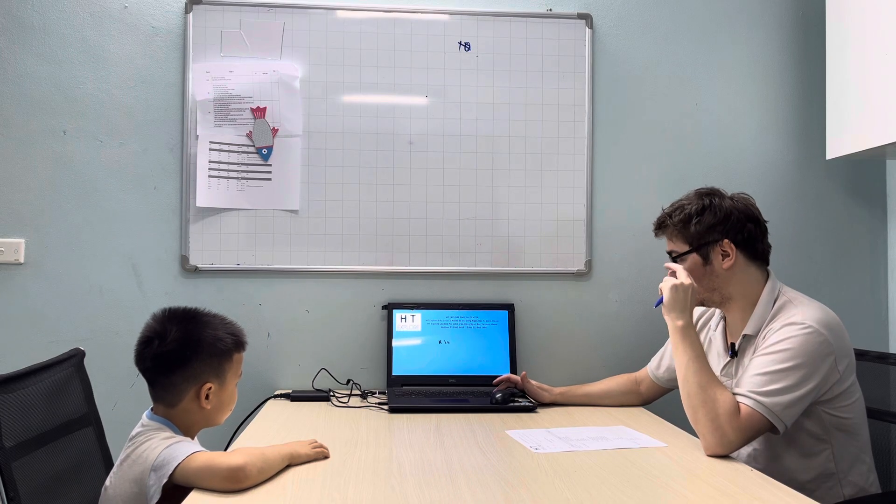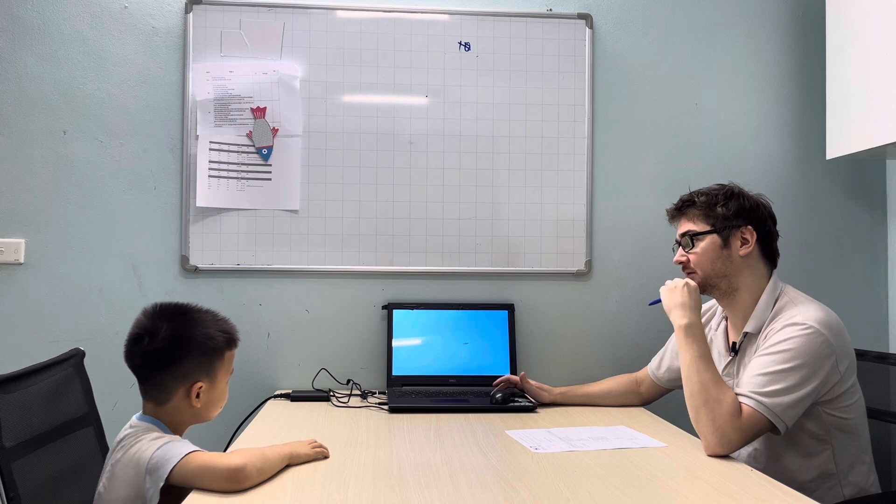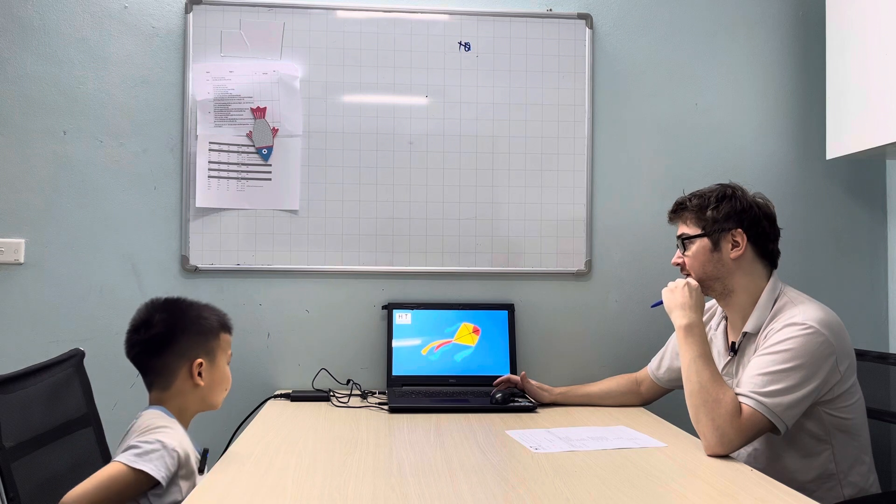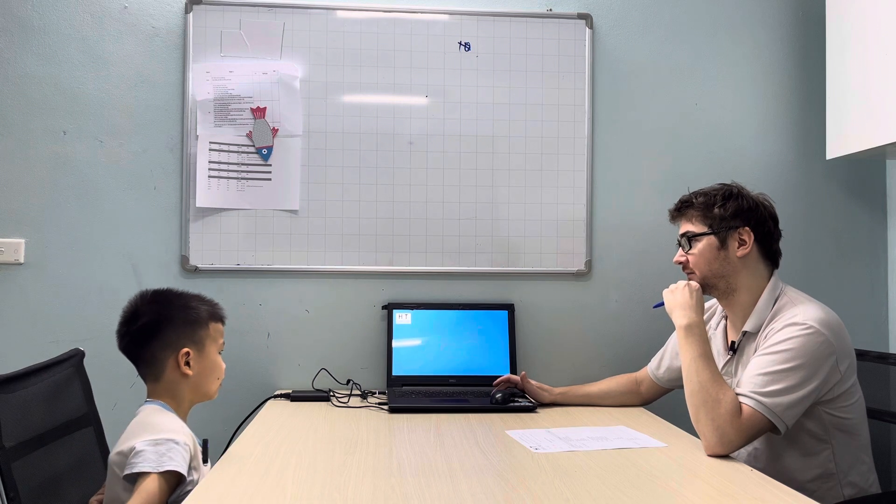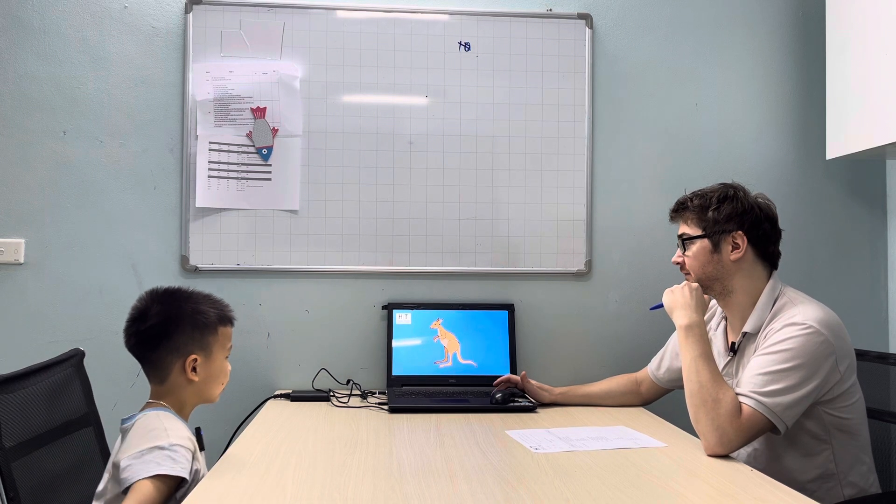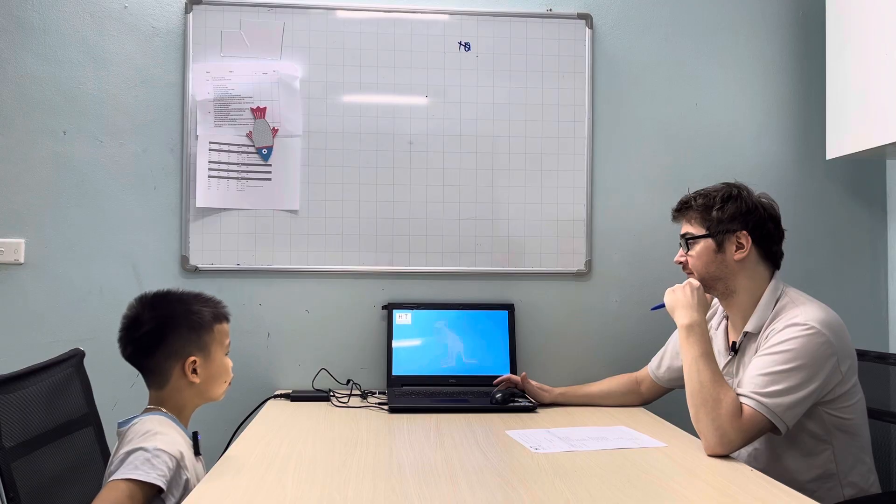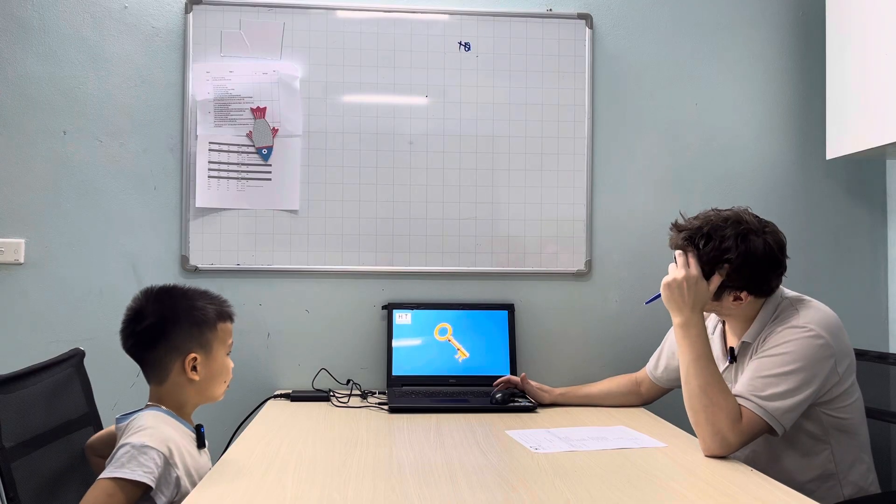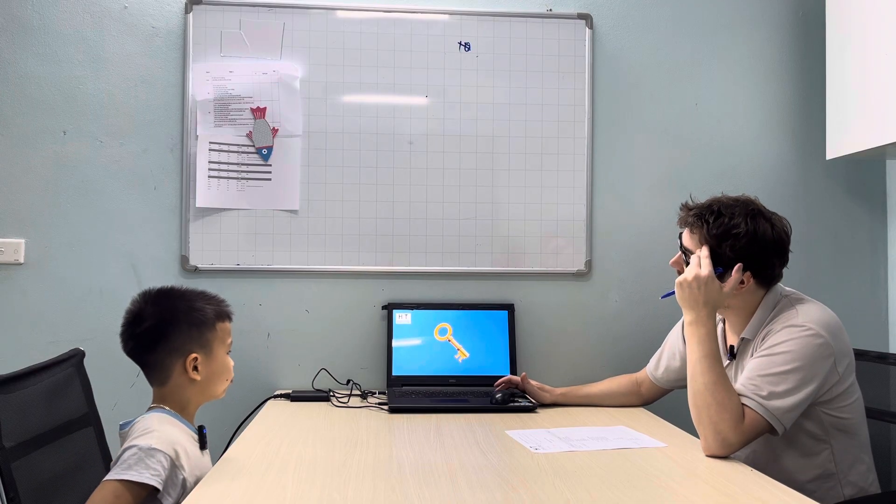K is for? K is for cat, K is for kangaroo, K is for king.